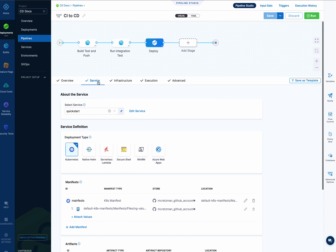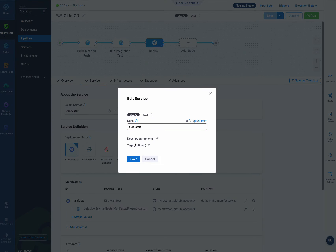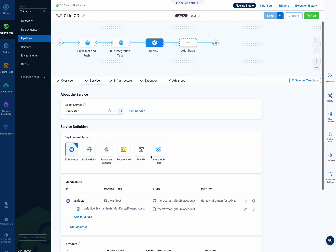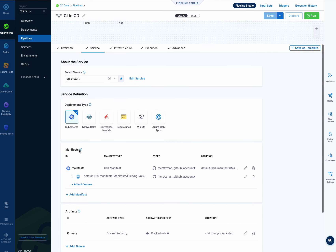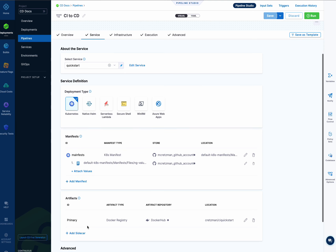In version 1, with a service, you have the service up here and its service definition below it in every stage. They are separated in that the service is kind of a logical view and the service definition is a physical view of the service. The service is really just a name, description, and tags, whereas the service definition has the deployment type and files like a Kubernetes manifest, a values YAML file, and an artifact.